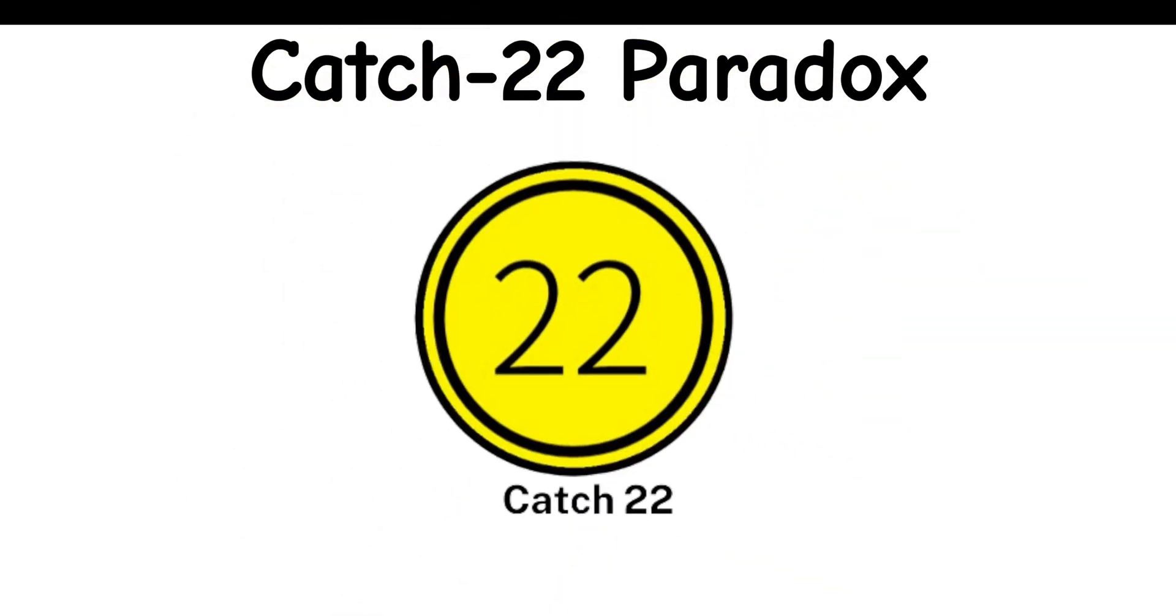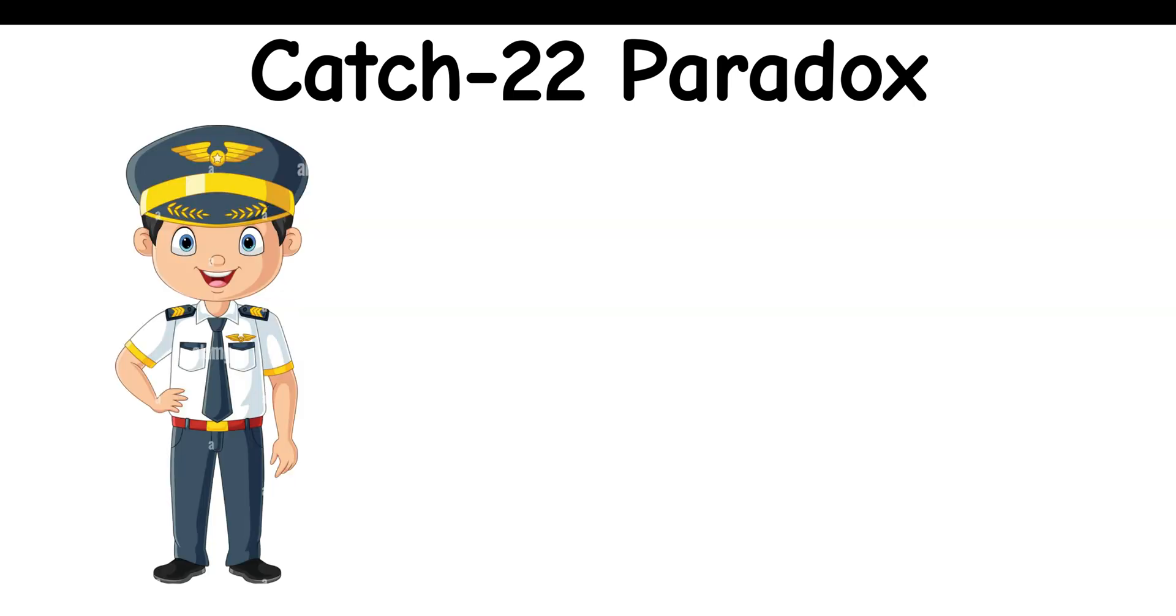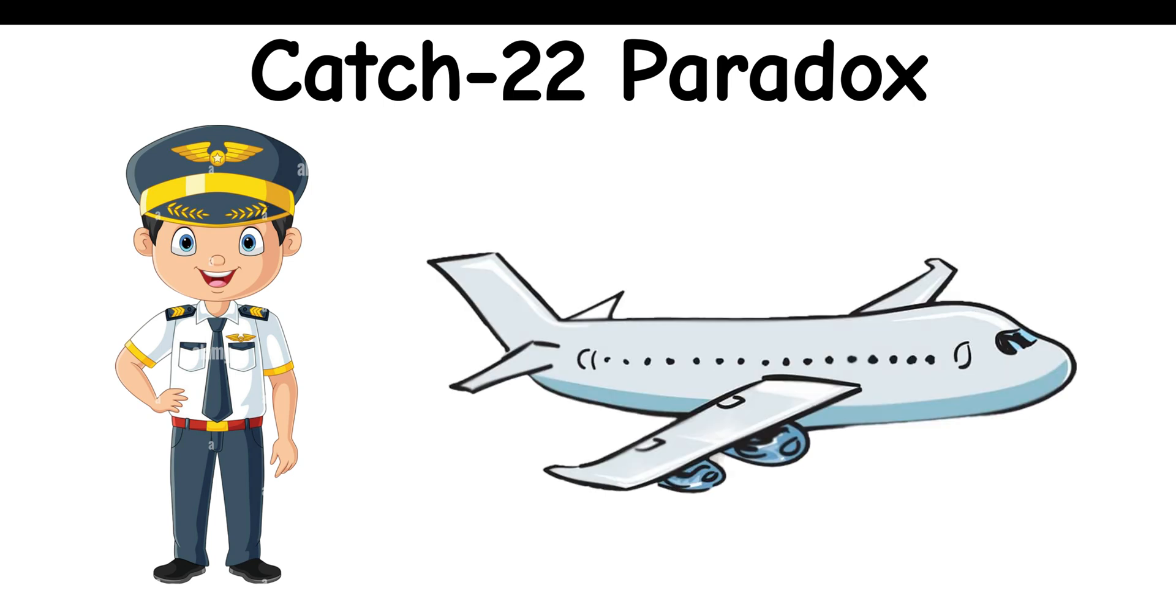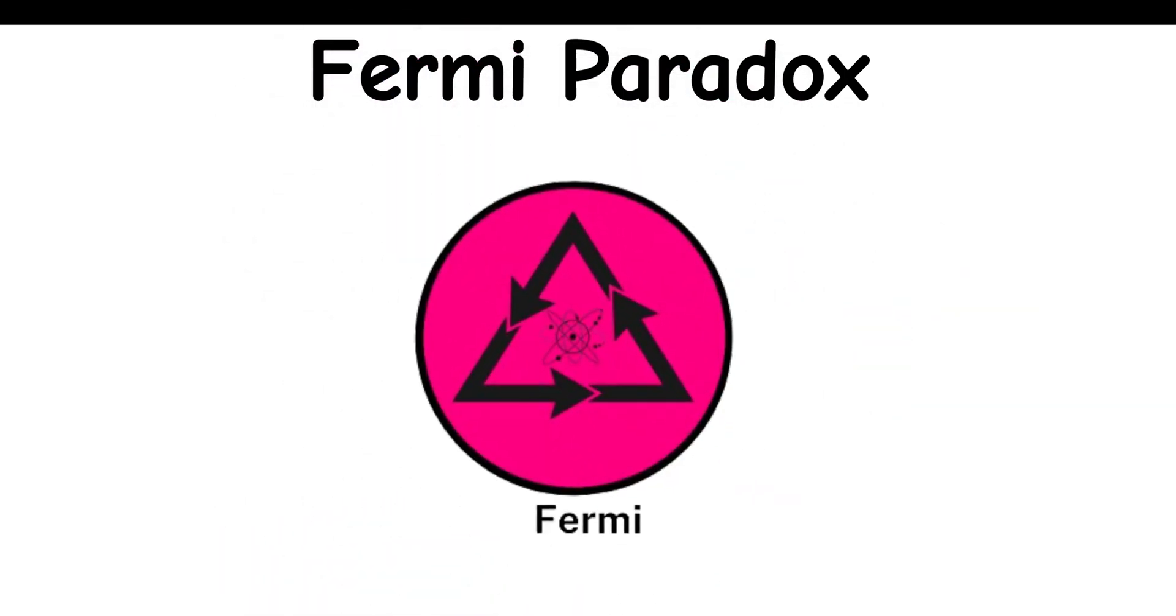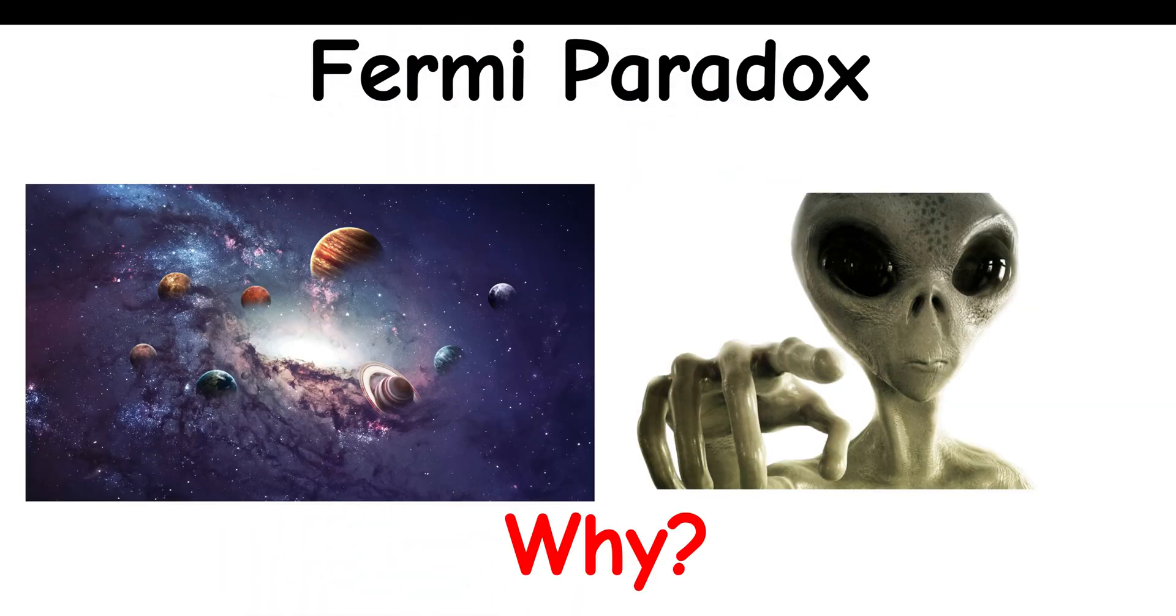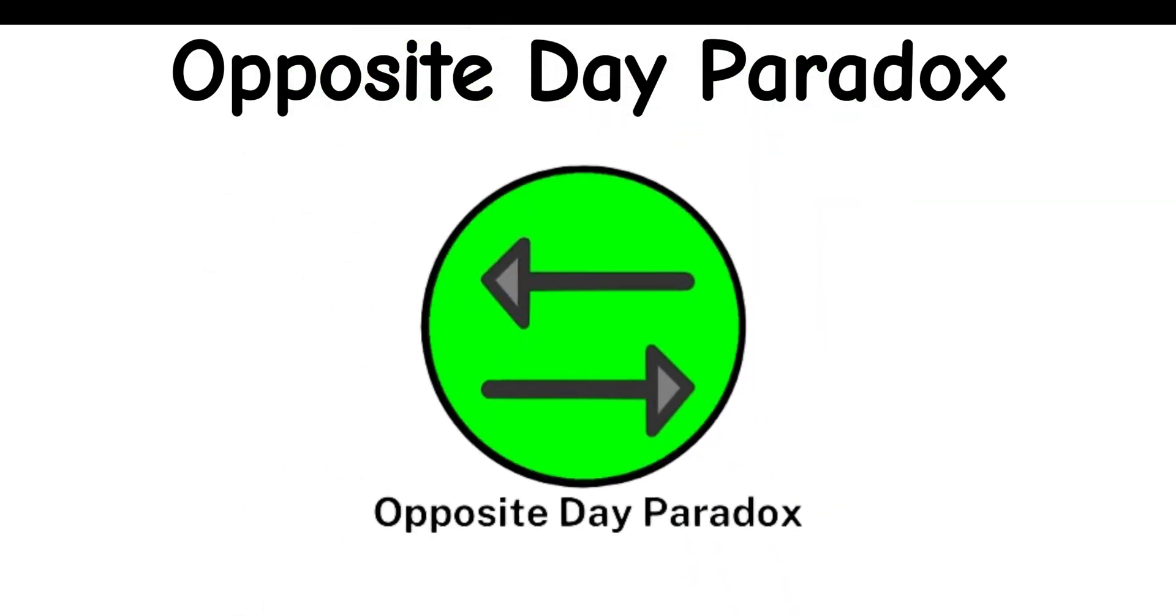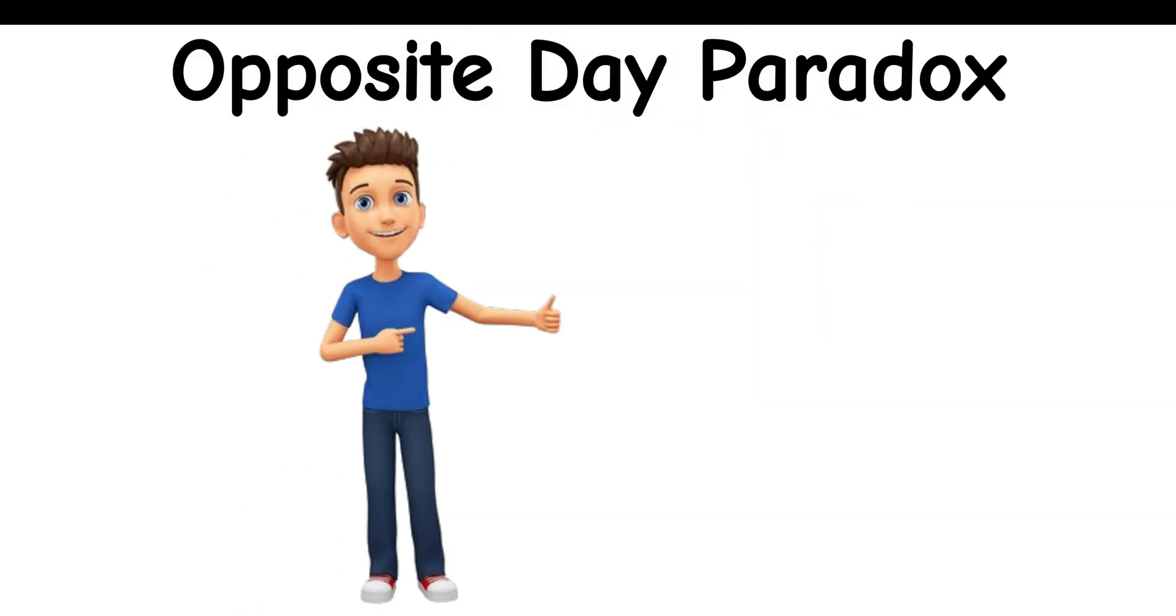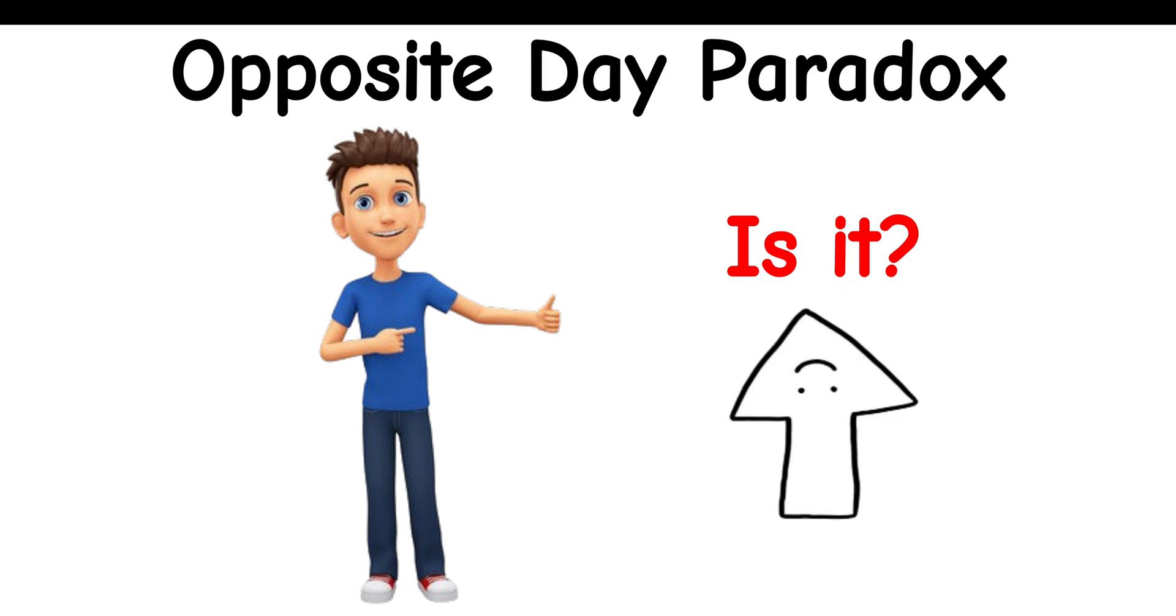Catch 22 Paradox: Needing something you can only have if you don't need it. For example, a pilot can avoid dangerous flights if he's insane, but asking not to fly shows he is sane. Fermi Paradox: If the universe is infinite, why haven't we seen any aliens? Opposite Day Paradox: If I say that it's opposite day, is it?